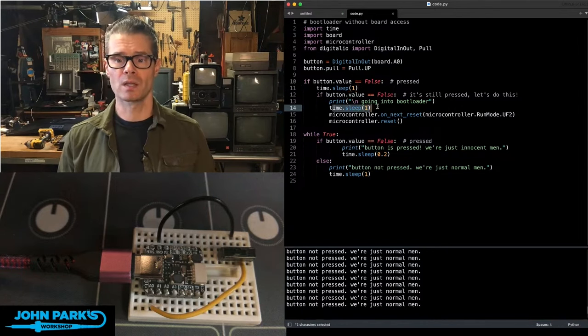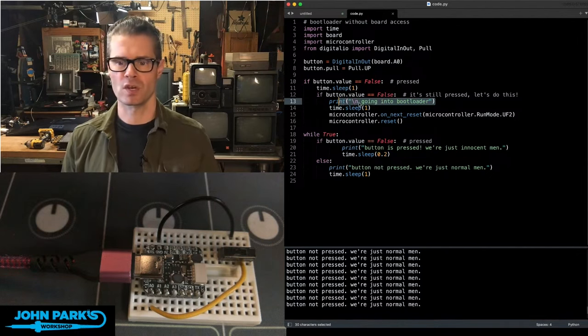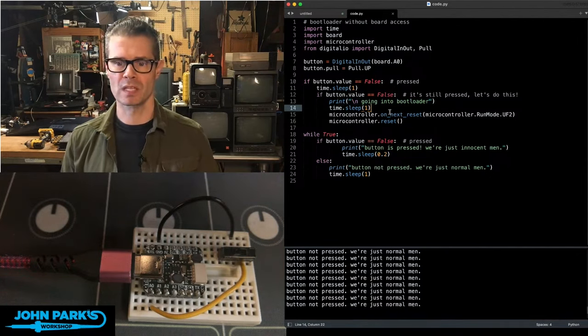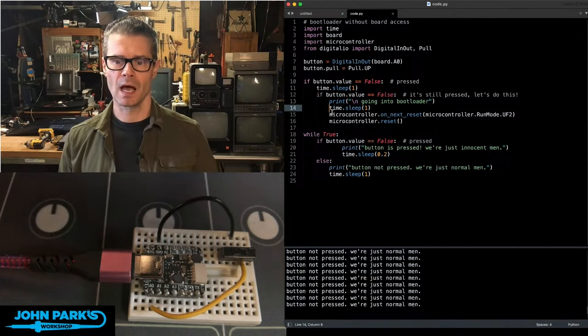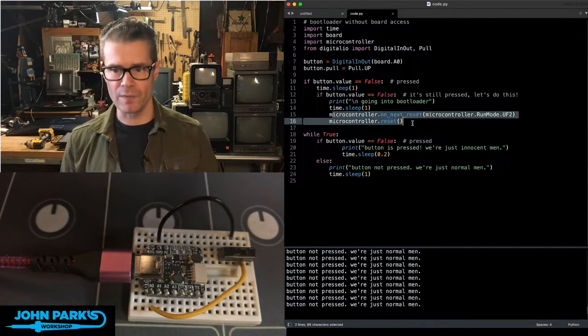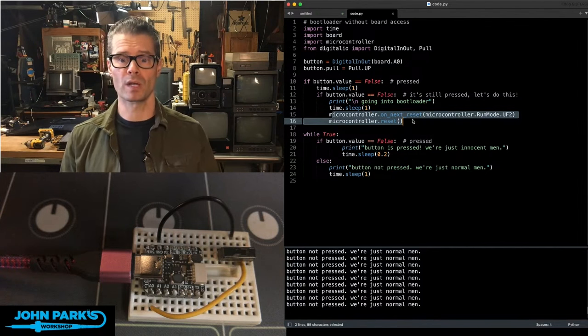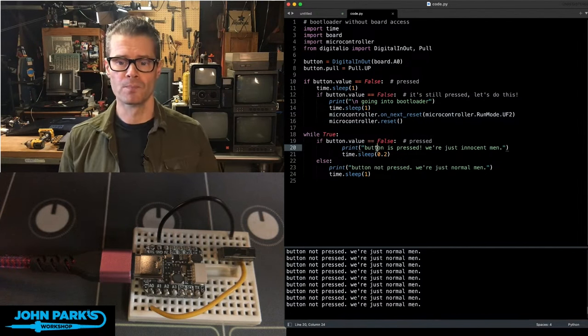Then we're going to print we're going into bootloader mode, and that's just for demonstration purposes so that we can see this. Then we'll sleep a second, and then we'll actually run these two commands, which will put my board into bootloader mode.